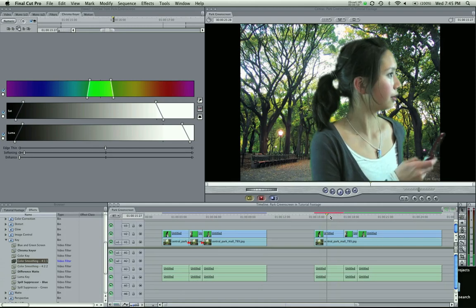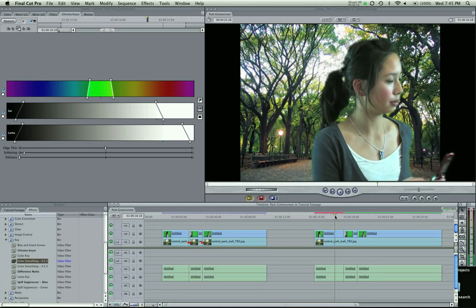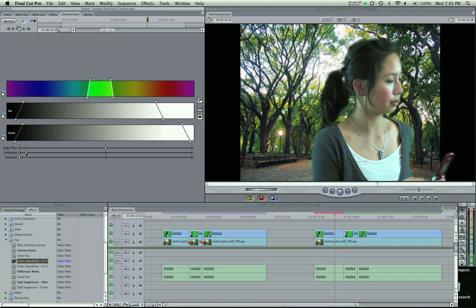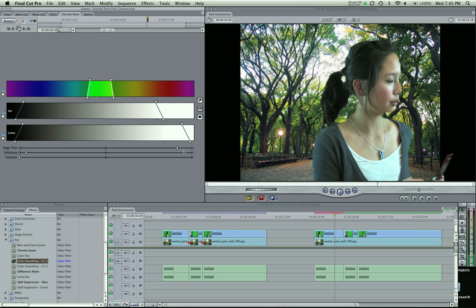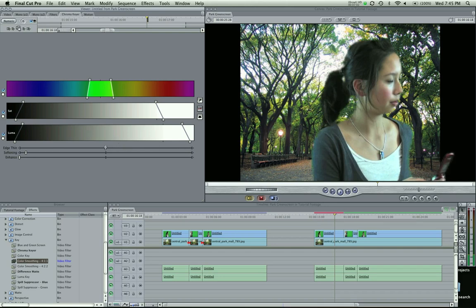So that's the basic chroma key. You're going to go into detail and fix more softening. Sometimes you want to do your edge thin. I'll show you what this one does. So there, it brings in the key. If I go here, it makes her skinny. I usually stay right here. Sometimes if it's a bad key or bad lighting, you need to go up and key out more green.